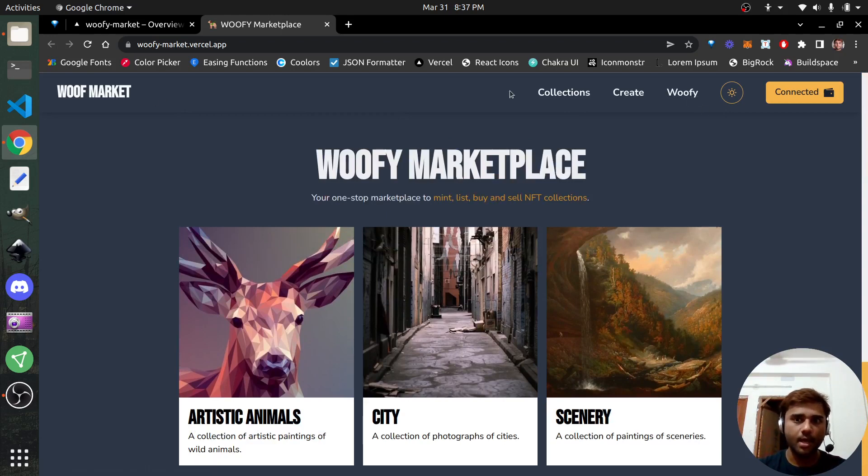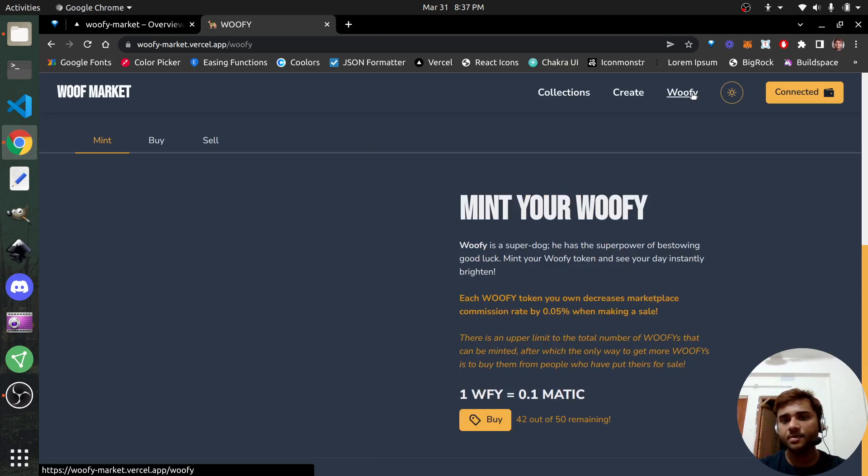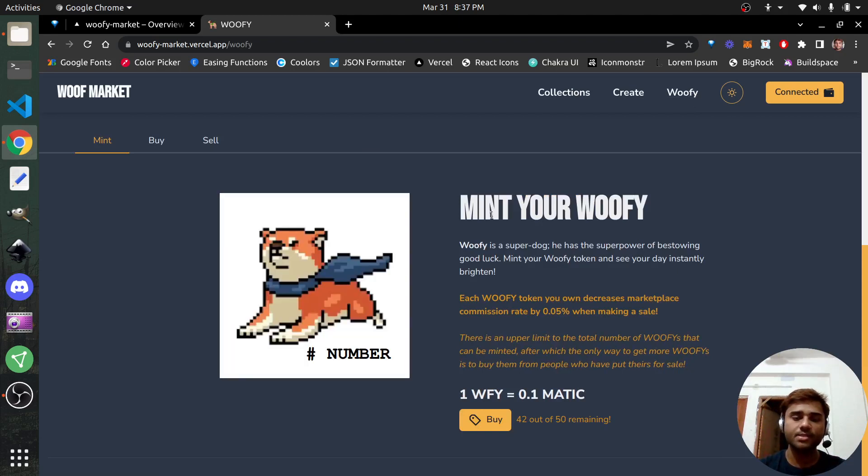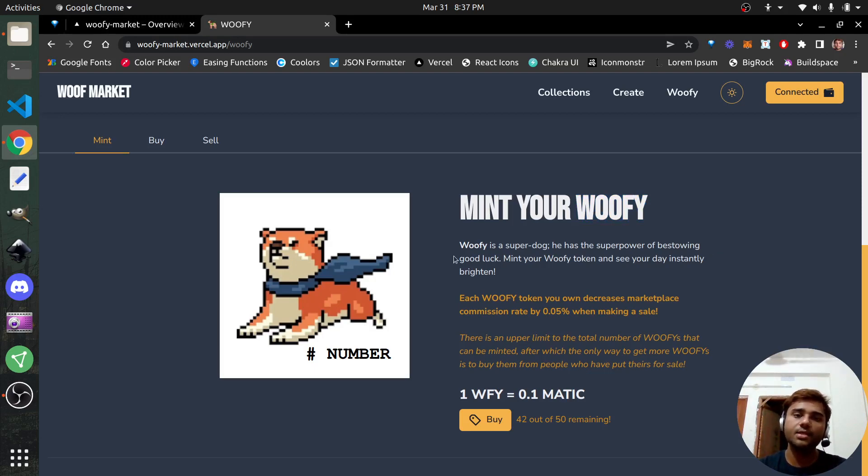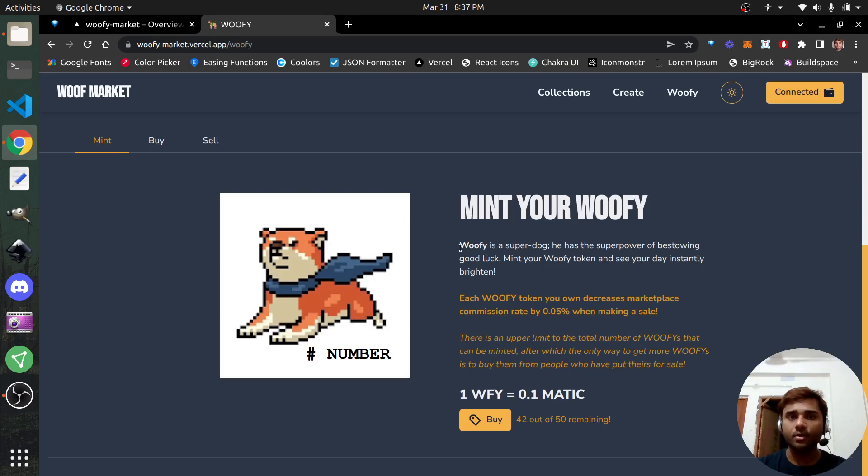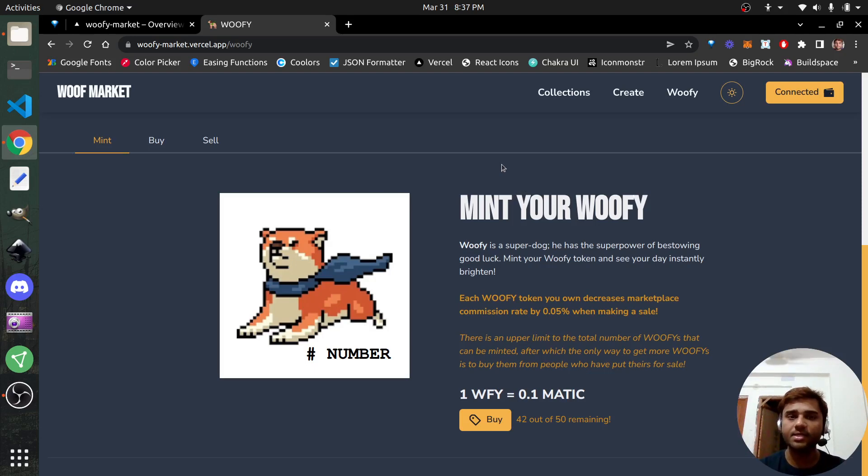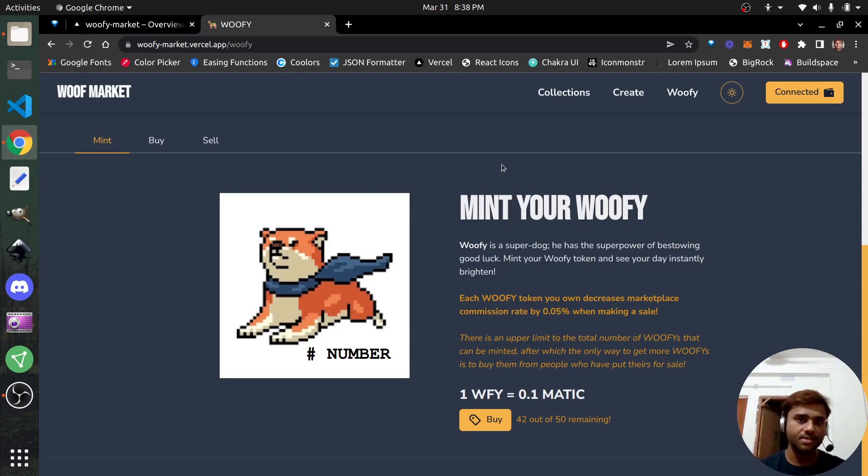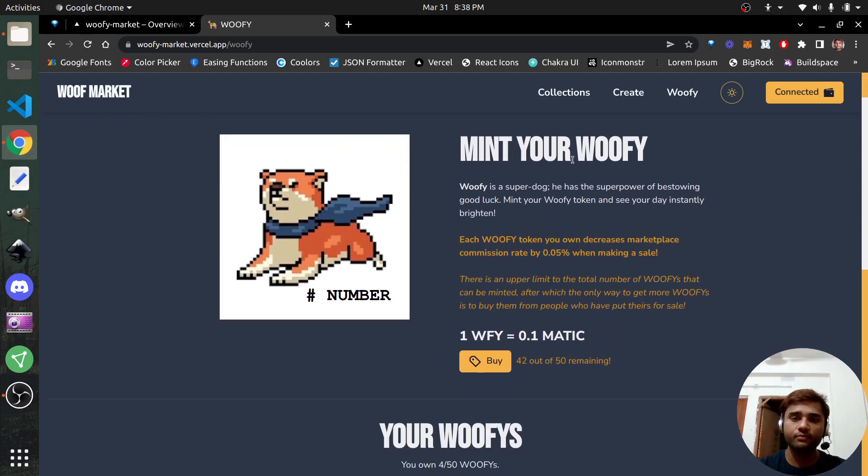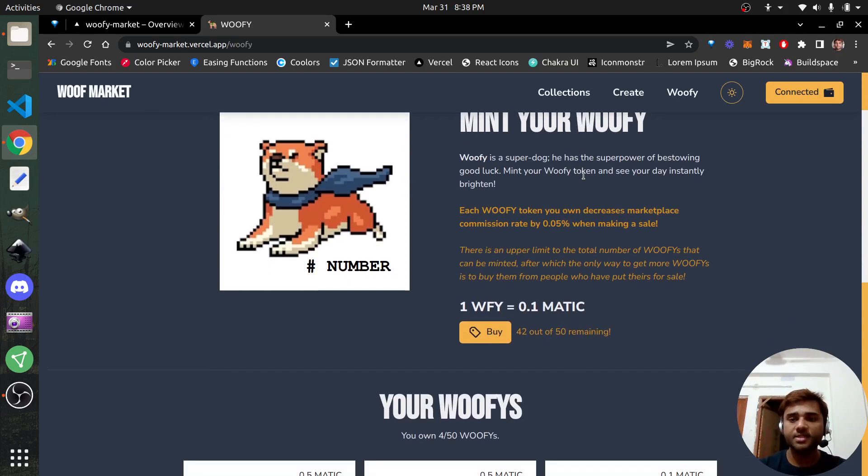Let me show you what Woofie is. If you look at the top app bar, you see there's something called the Woofie. What a Woofie is, it's a native token of the platform because the name, I kept it the same as the name of the platform. What Woofie tokens allow you to do is that for every single Woofie token that you own, you get a certain discount. When any NFT that you sell on the platform, you get a certain discount on that because the marketplace commission rate is 3%.